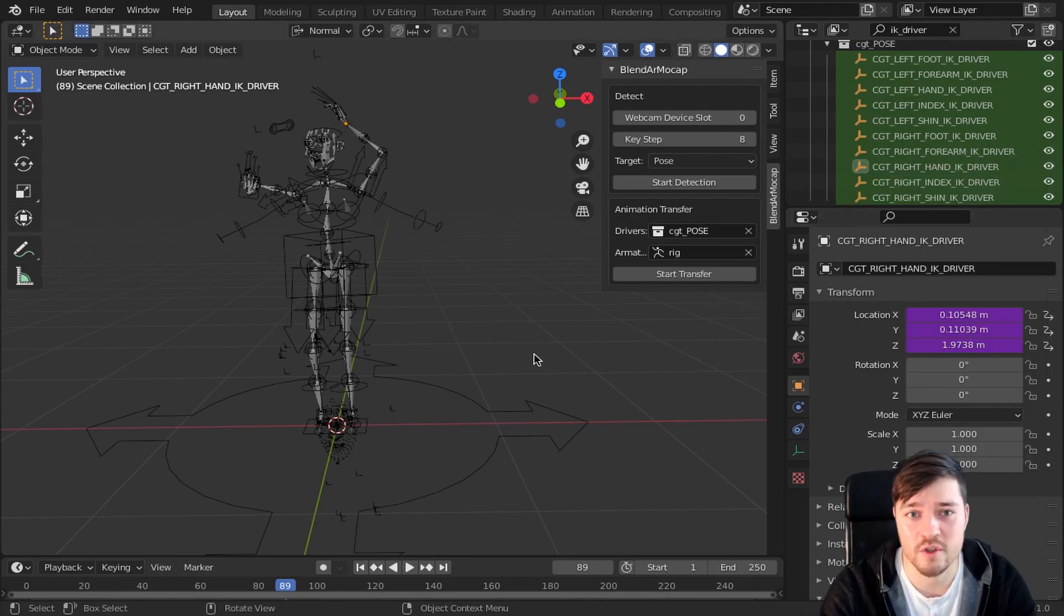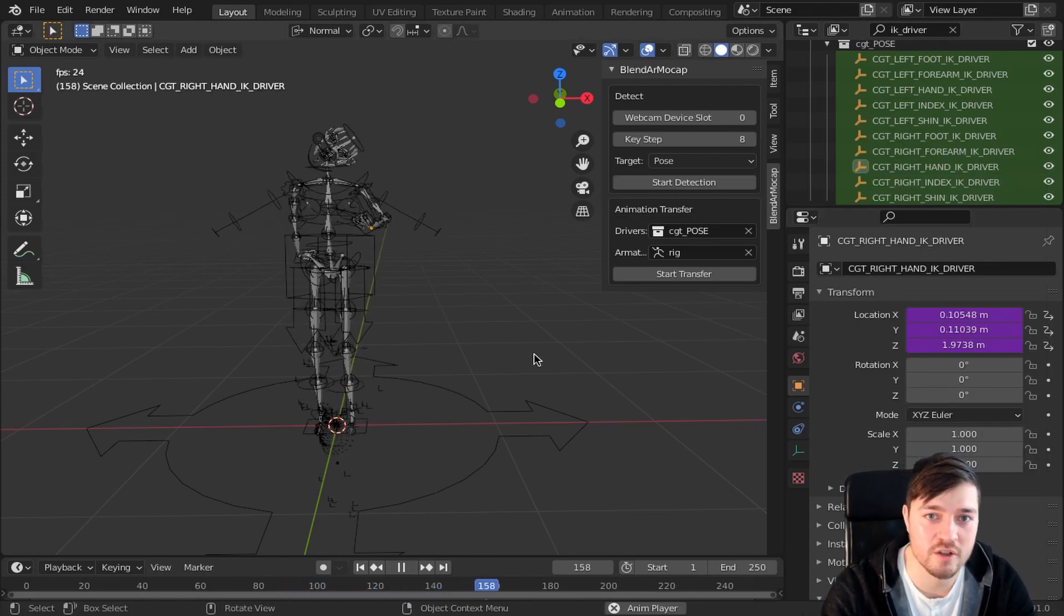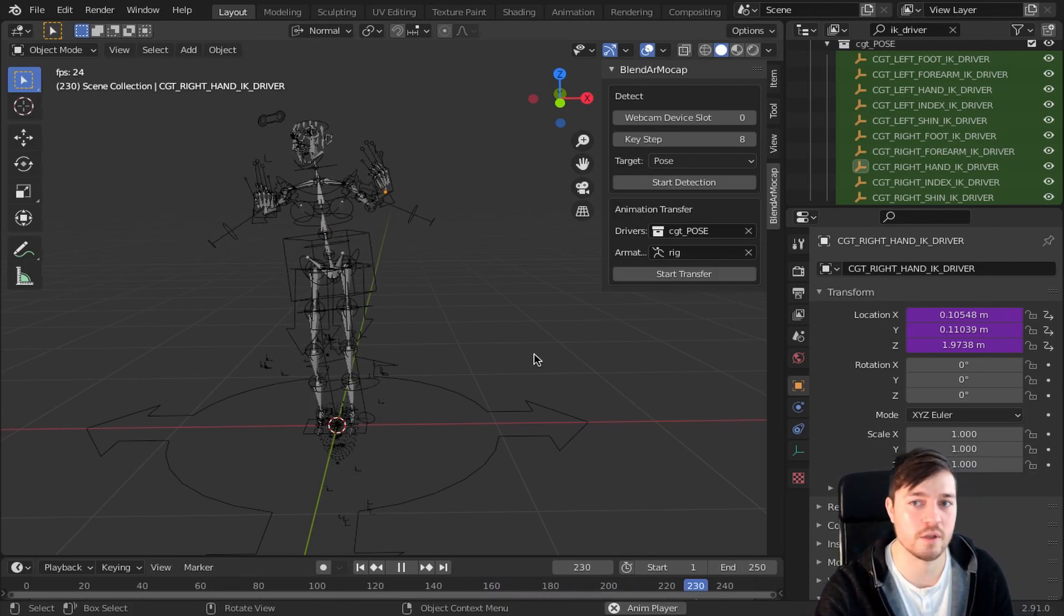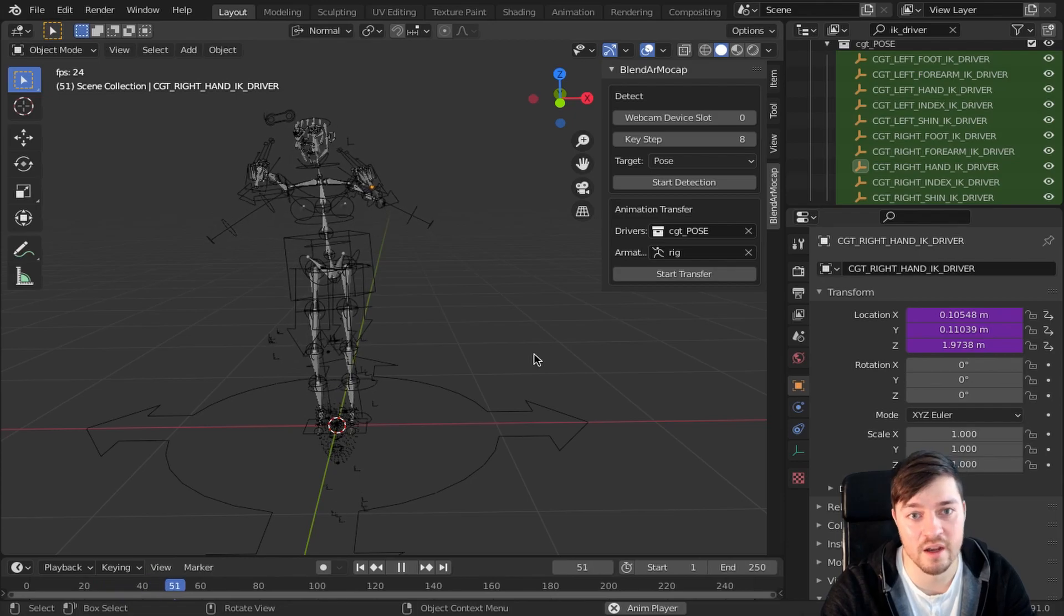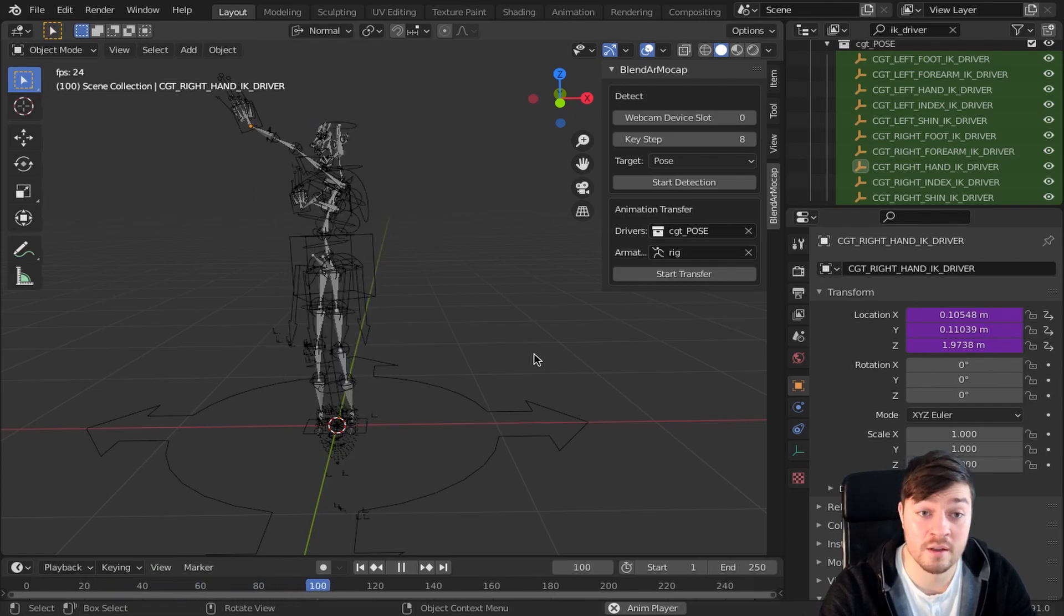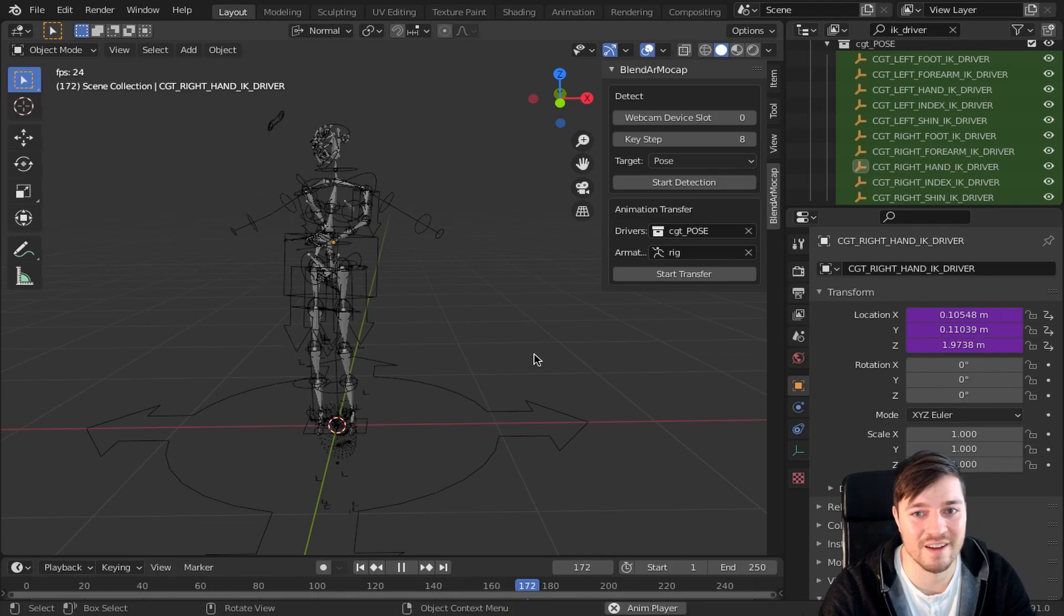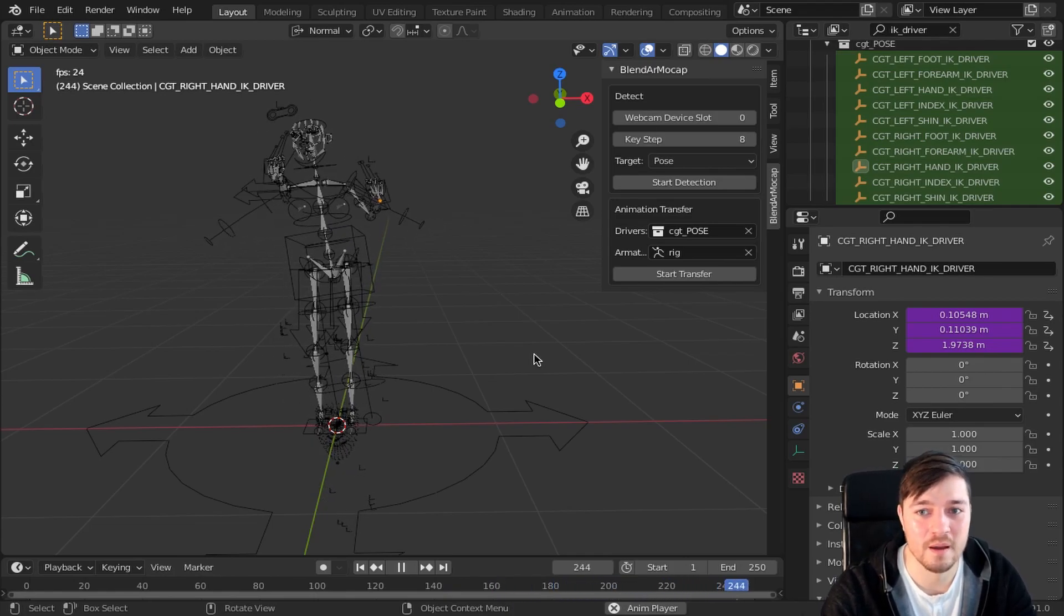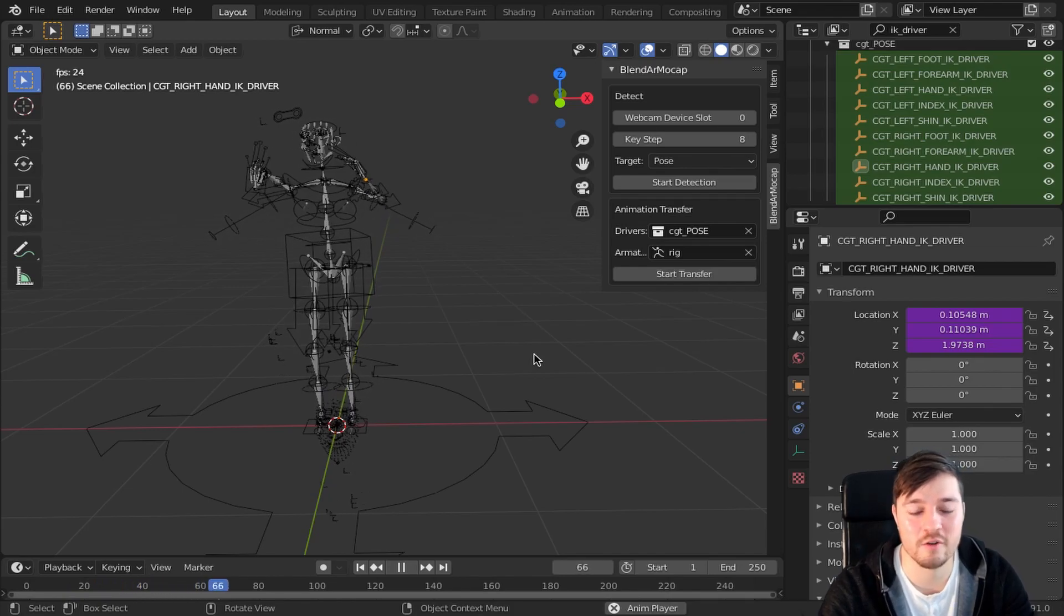Of course you can consider to change the Rigify arm bones to non-stretch, which will probably make sense in this process, but I skipped that for now. And of course I would love to see your results and I would appreciate if you linked them to me. So have fun with BlendAR mocap and see you around!